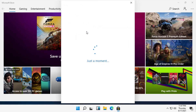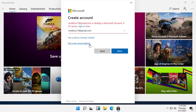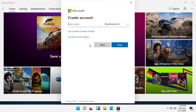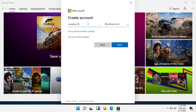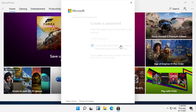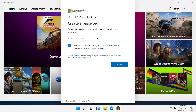Then click on Get a New Email Address, select Outlook.com, and provide a unique email address. Click Next, then create a password.